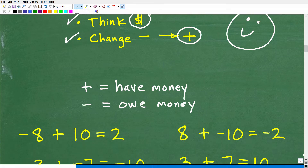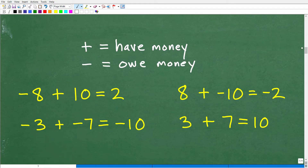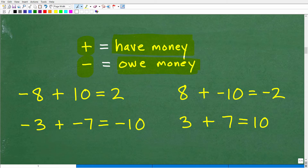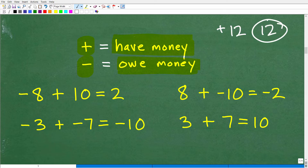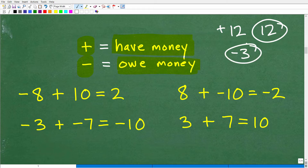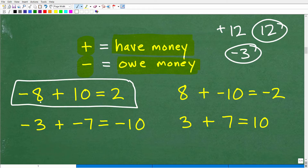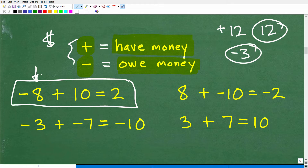So here's the money concept. If you have a positive number — like positive 12 or just 12 — that's like having $12 in your pocket. A negative 3 means you don't have that money; you owe it to someone. So negative 8 means you owe somebody $8. Let's say you owe your best friend $8, but you have $10. So negative 8 plus 10: you owe $8 but you have $10.